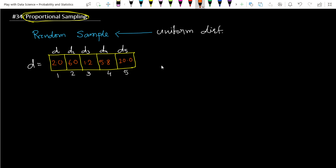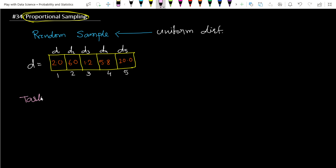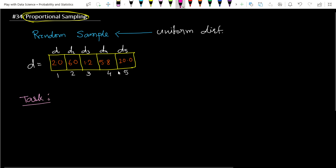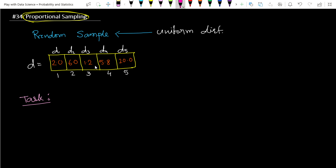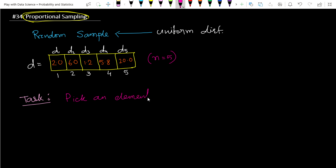The fourth value is 5.8, and the fifth value is 20. So this is the array we have. The task here is to pick an element from this array such that the probability of picking an element is proportional to its value.